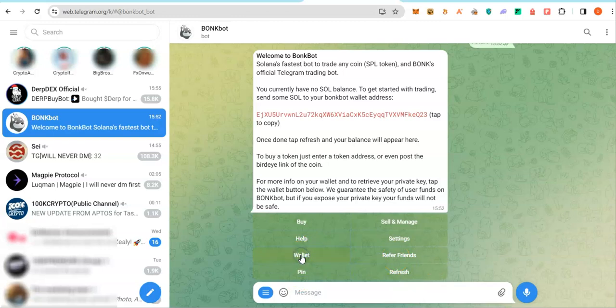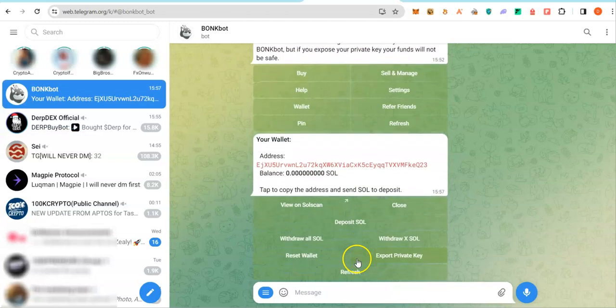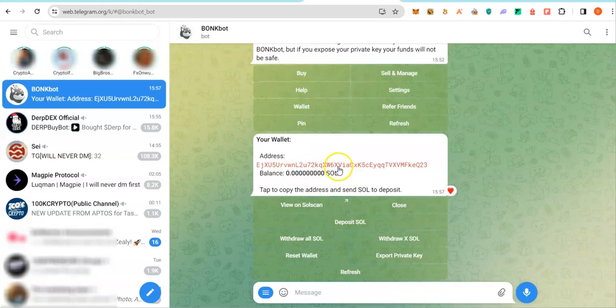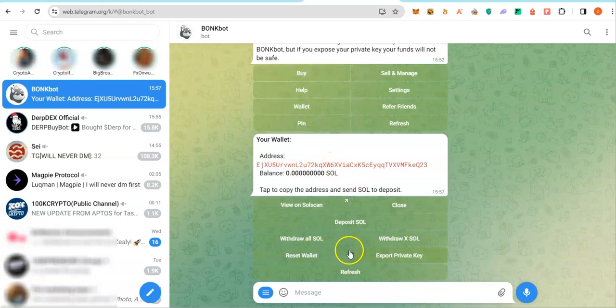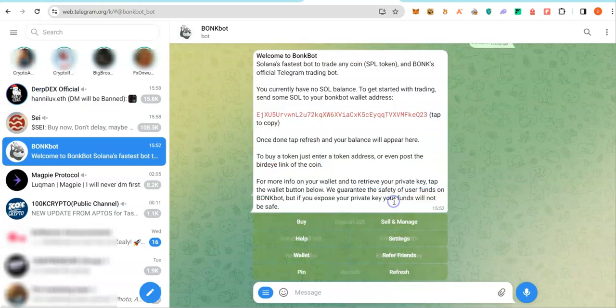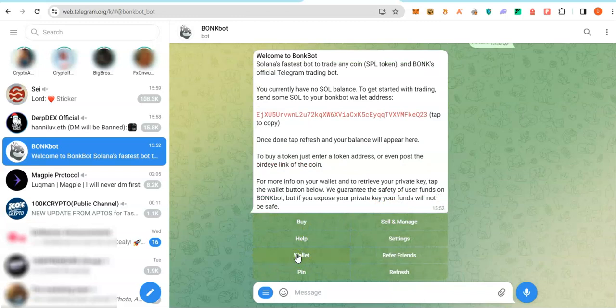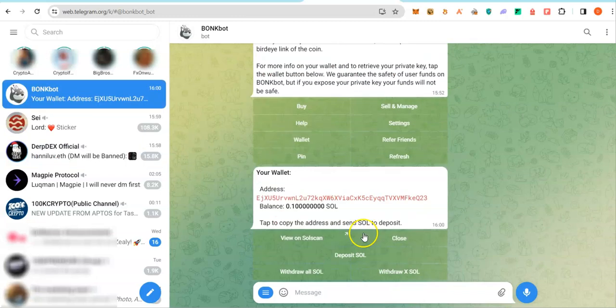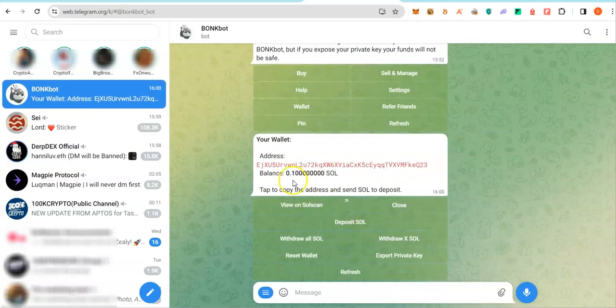Now, let's fund these bots by clicking on Wallet. From Wallet, you can see you are able to deposit any coin by copying this wallet address, right? You are also able to withdraw all your Sol or withdraw some quantity of Sol. I just sent 0.1 Sol here. You could click on Close or Refresh. Now, if I click on Wallet, you will see I have 0.1 Sol.